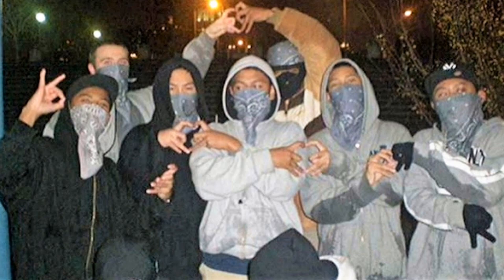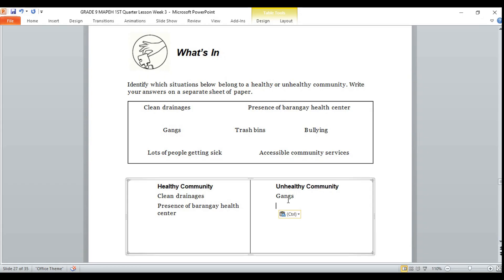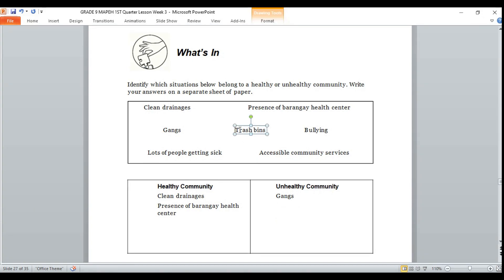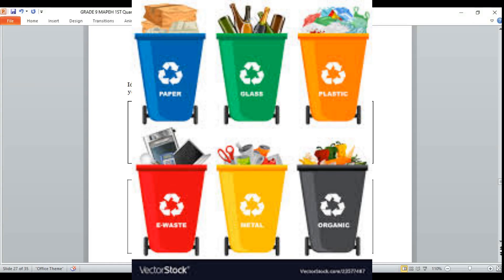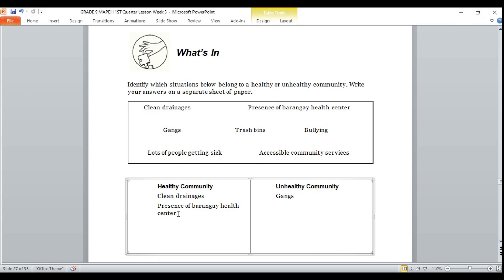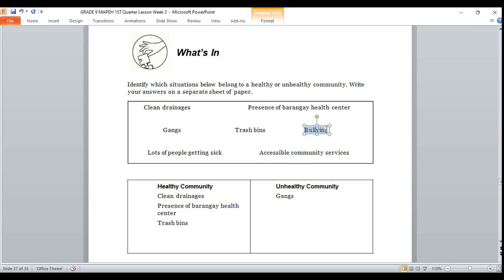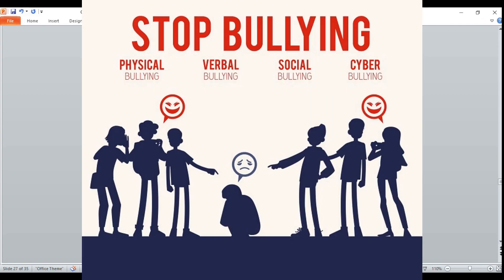Next, trash bins. If your answer is healthy community, your answer is correct. Trash bins belongs to healthy community. Number five: bullying. If your answer is unhealthy community, it's right. Bullying belongs to unhealthy community.